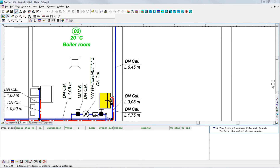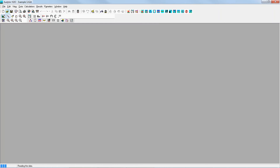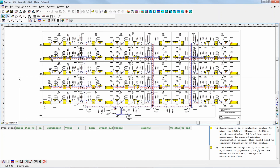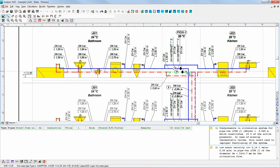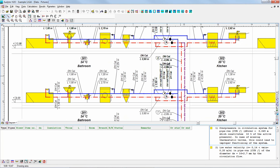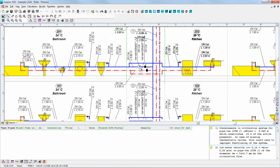Let me first show you some examples of the designs that are attached to the software. The first example is the design of a simple water supply system. In each apartment you have got a bathroom with appropriate appliances and also a few appliances in the kitchen. This is the supply to the apartment — you get the meter to measure the amount of water consumed. These are the risers of the building. The red one is, as we can guess, the riser with the hot water.